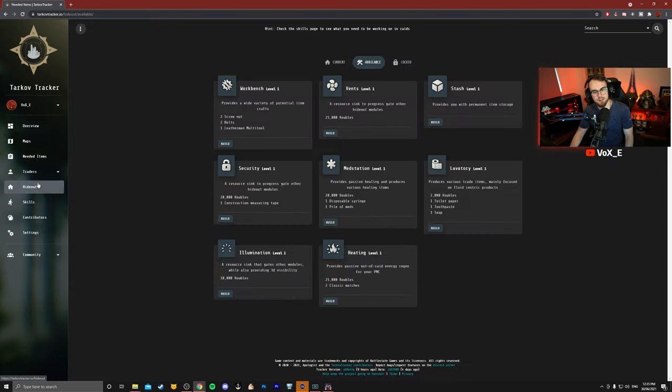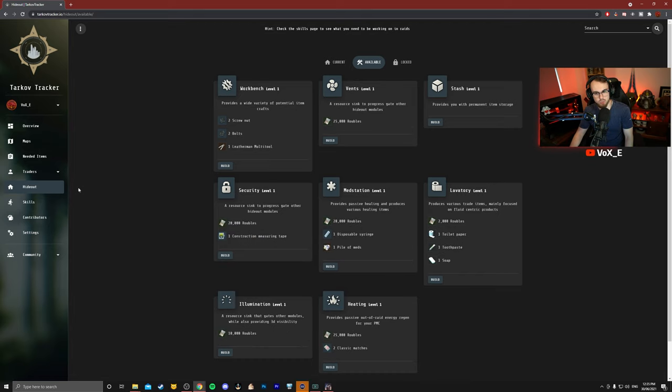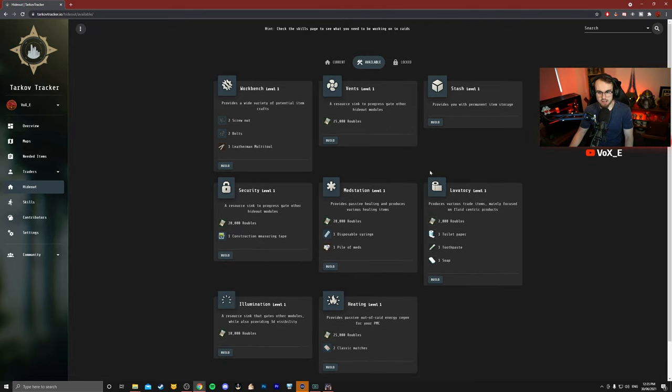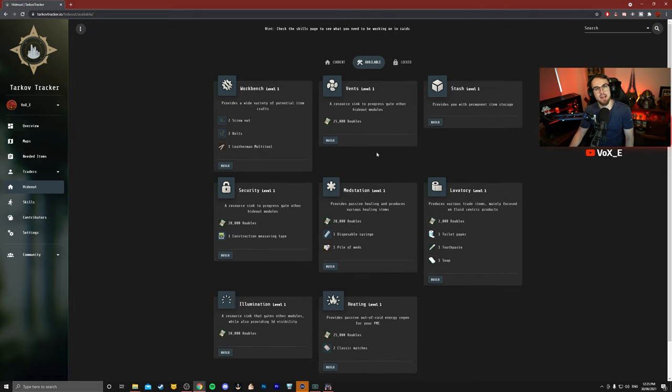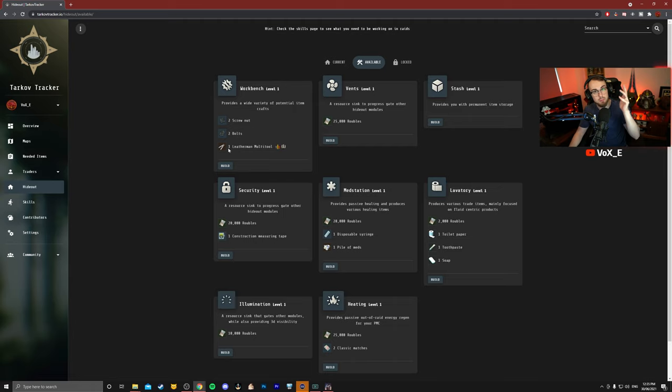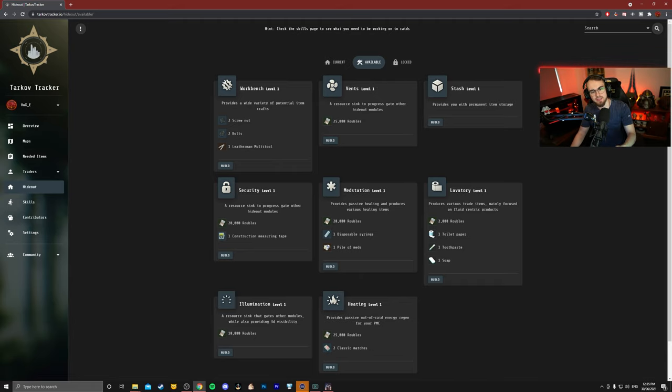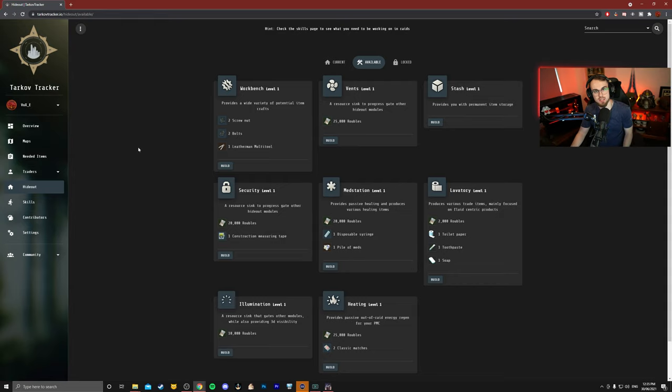Another great thing is that you've got the hideout as well. It tells you everything that you're going to need for each hideout upgrade, and after you press build, if there is a timer, the timer will start on Tarkov Tracker, and then you can see when it's unlocked and it will show the next upgrade and then what you need. It's actually super sick.